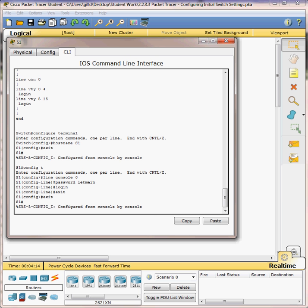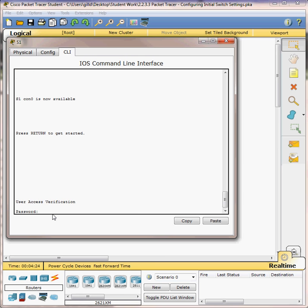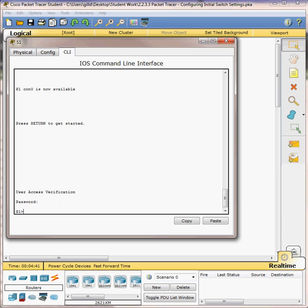Verify that console access is secured. Press your enter key, make sure you're at the correct prompt, and type exit. Press the enter key and it asks you to type in the password we originally set on this console line, which is 'let me in'. Press enter and I'm back at the S1 greater-than sign, the user prompt. The next thing it wants us to do is set the enable password. We have to escalate our access from user mode to privilege mode, and we do that by typing enable.